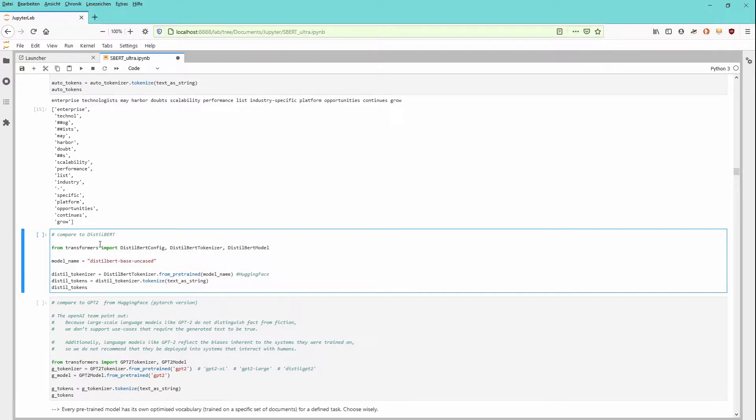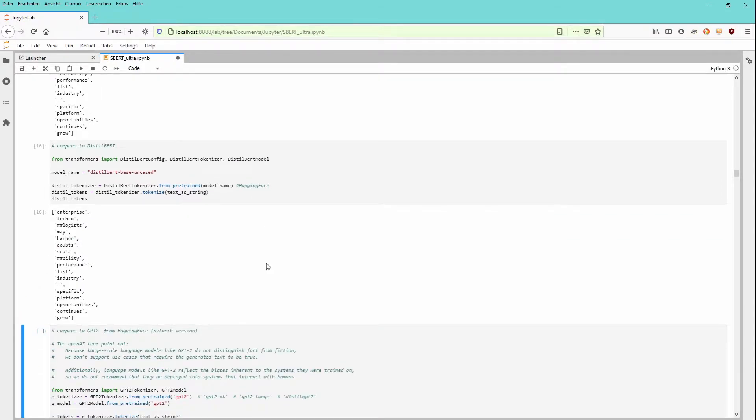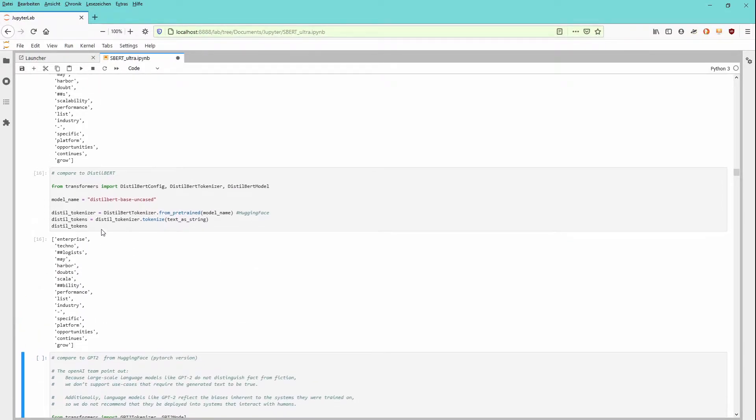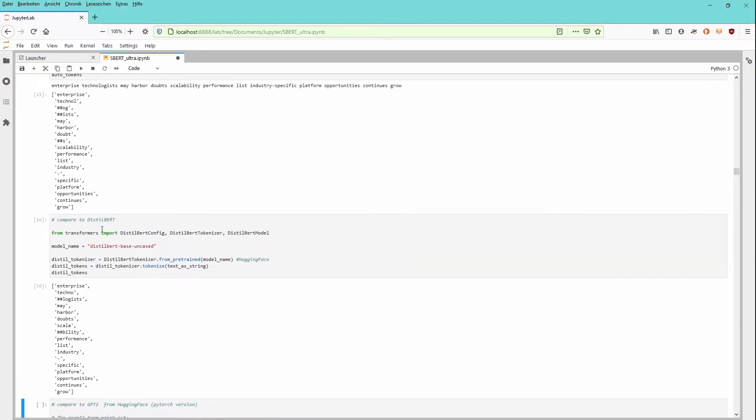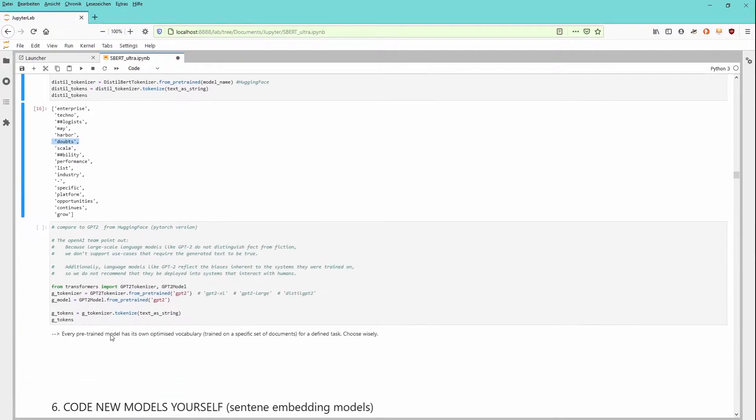Now just for comparison, we do the same for DistilBERT and we have a look at the vocabulary with the same sentence. And you see here now, if we compare those two sentences, the DistilBERT has 'techno' in its vocabulary base and 'logist' is the next word piece. So here we have one word with two additional word pieces, we have one word with one additional word piece. Doubts is now within the vocabulary, but scalability is not. So we have another word and a word piece.